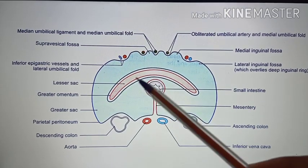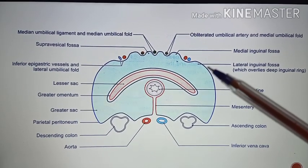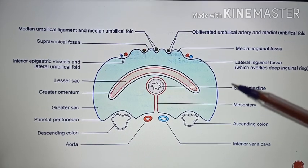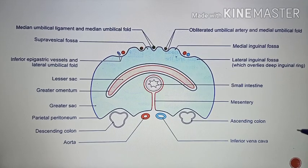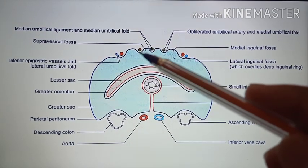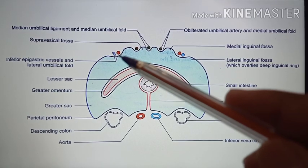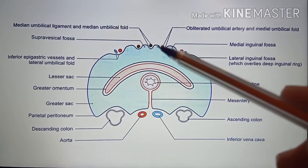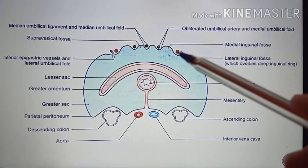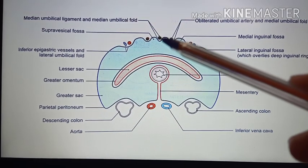This picture shows the horizontal tracing below the level of the transverse colon, that is at the infracolic compartment. On the back of the abdominal wall you can see a number of peritoneal folds and fossae. In the middle is the median umbilical fold. Lateral to it is the medial umbilical fold. Further lateral is the lateral umbilical fold. So there are five folds in total — one median umbilical fold in the center, one medial umbilical fold on each side, and one lateral umbilical fold on each side.